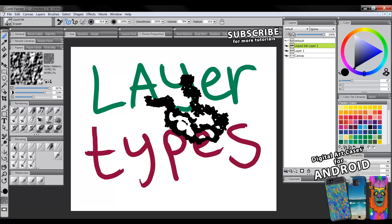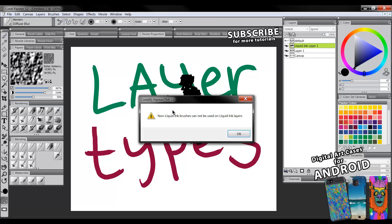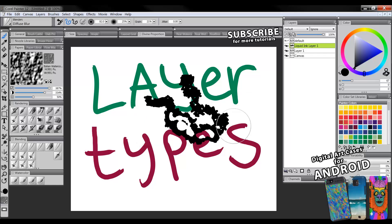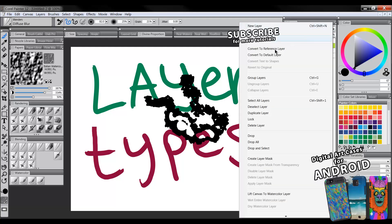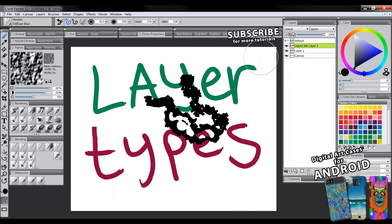Now if we try to blend it we get the same thing we got with the watercolor. We can only use liquid ink brushes on liquid ink layers. So we have to dry the ink if we want to be able to blend it. And I'm saying drying, I'm using that just as a term that everybody can understand. But again it's in this submenu here and it's called convert to default layer. And that just removes all of that liquid ink functionality.